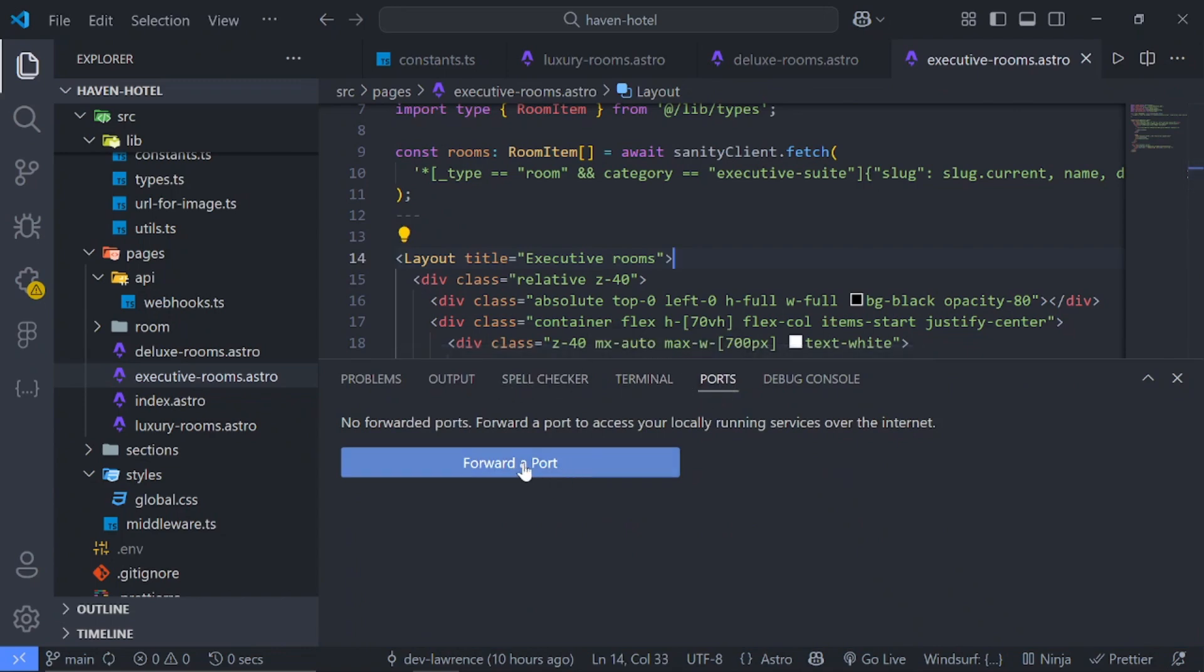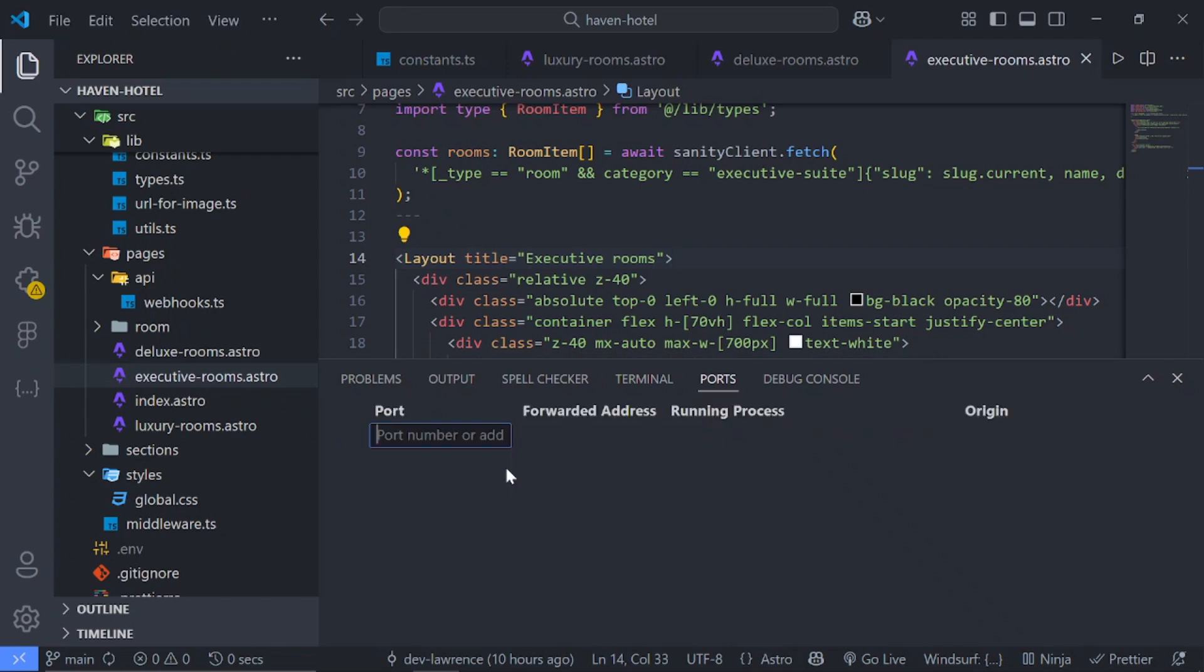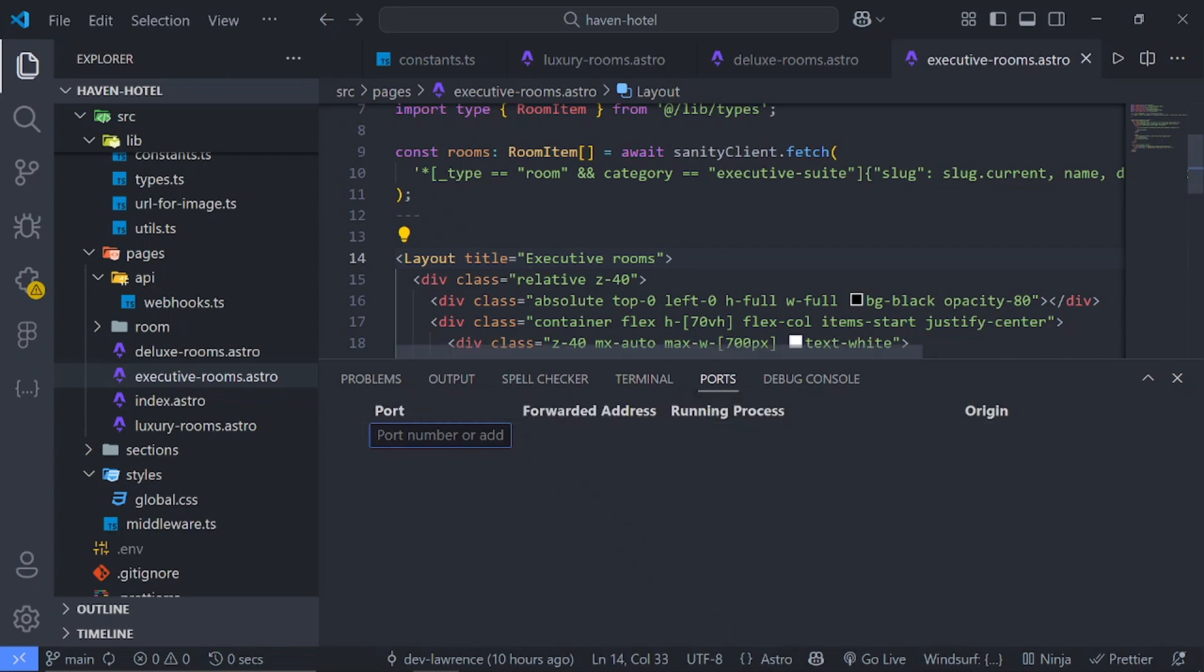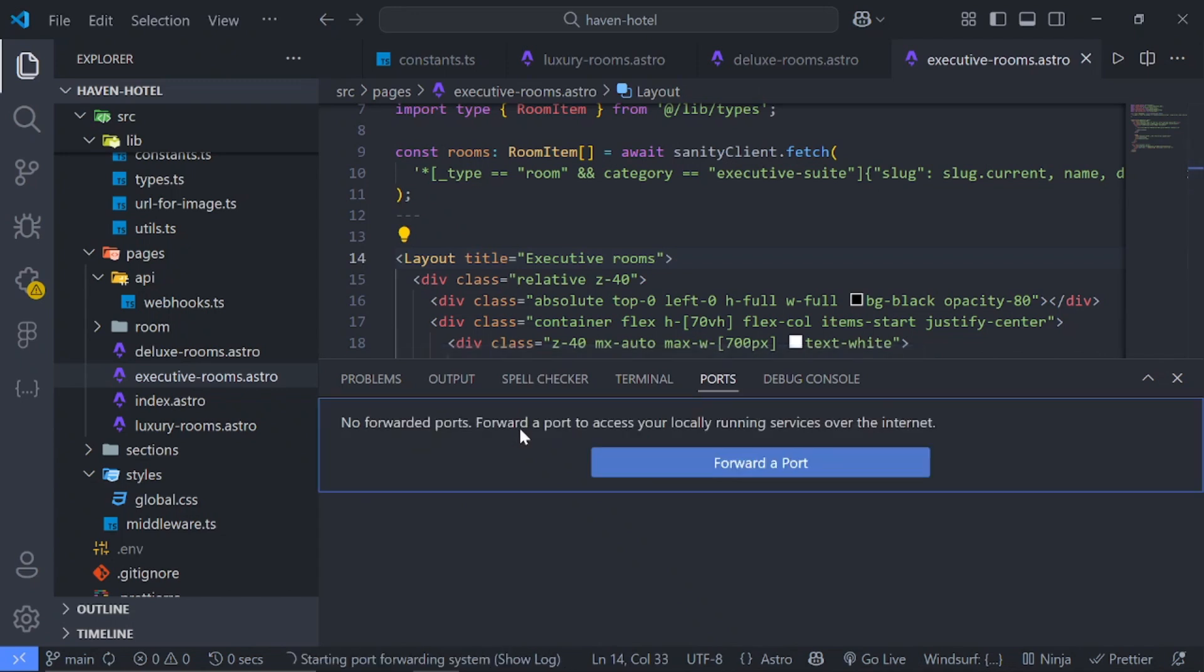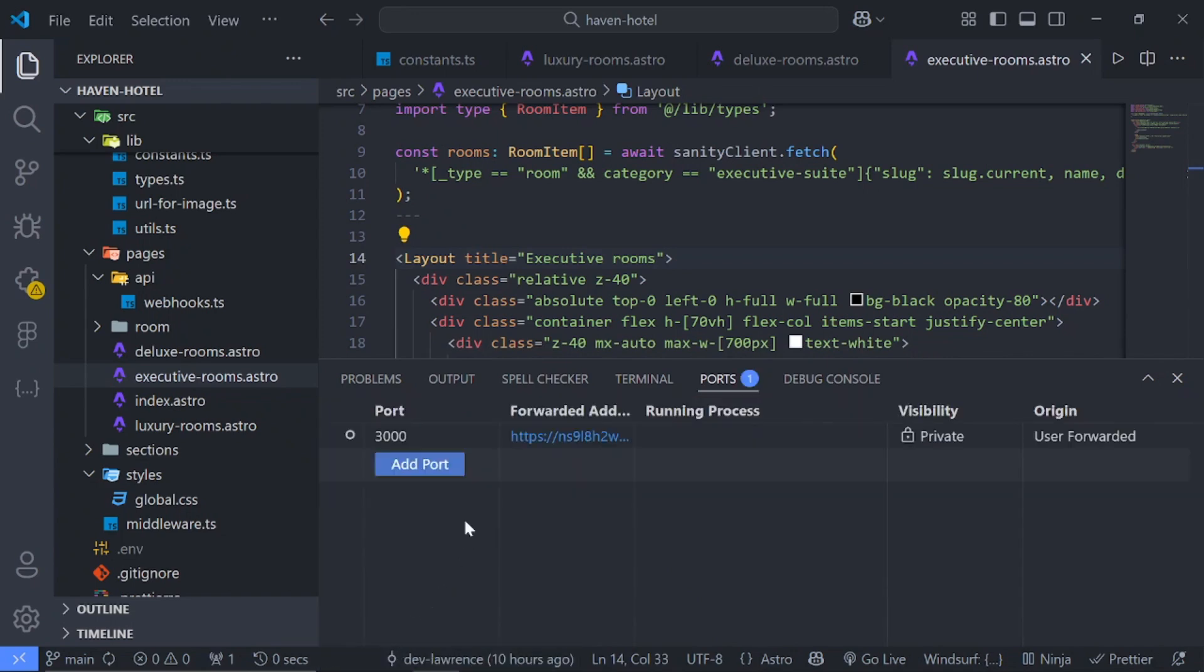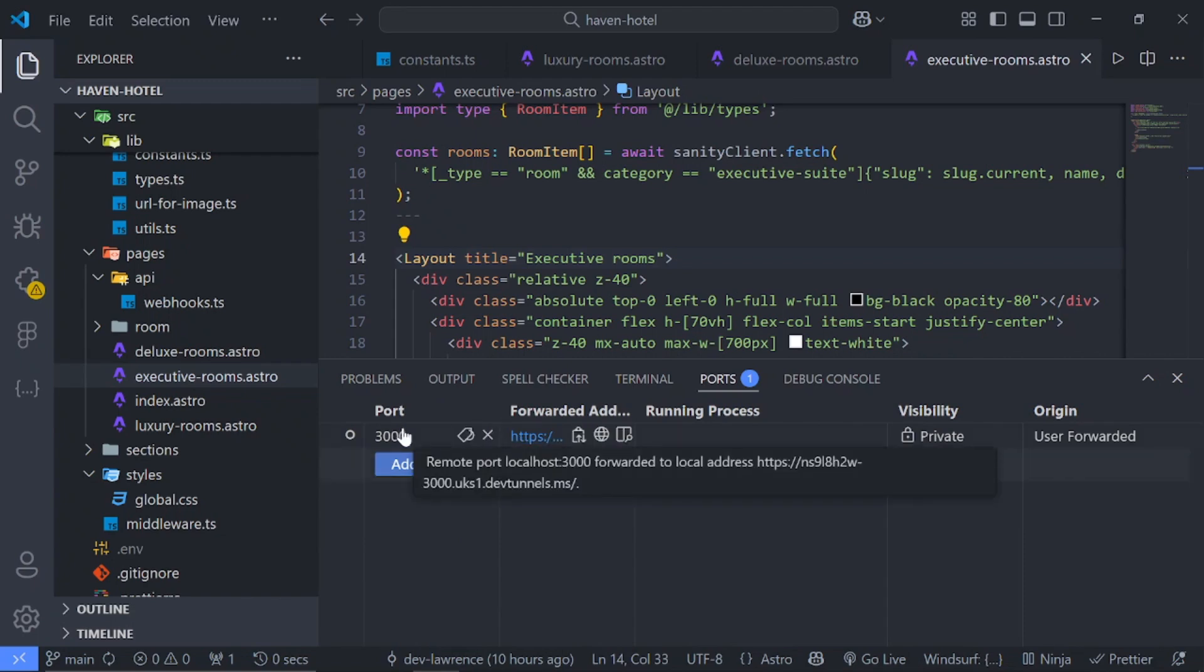And you just have to add your port number. So I'm currently using localhost 3000, so I'll just say 3000 and hit enter. So you see that it starts starting port for this system. Just give it some time and it's being added right here.